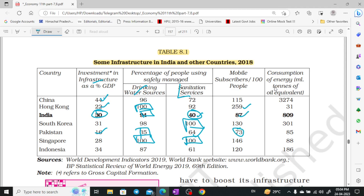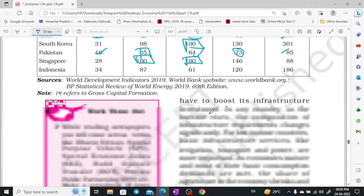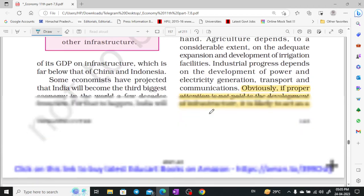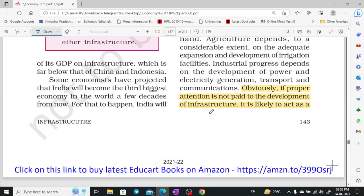Now let's look at how much energy we use in tons. India is at 809, China is at 3,274, and Pakistan is at 85%. So we can see the different parts of our infrastructure and how countries compare.